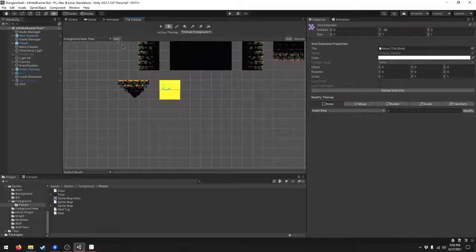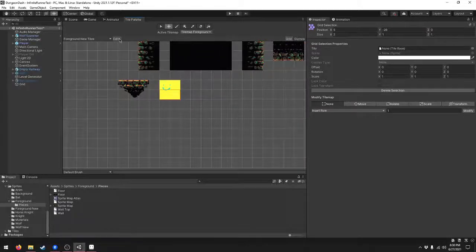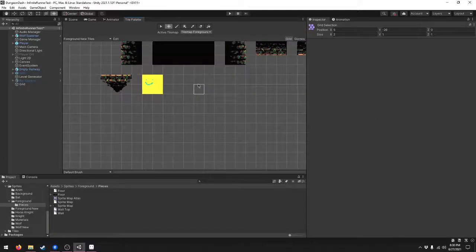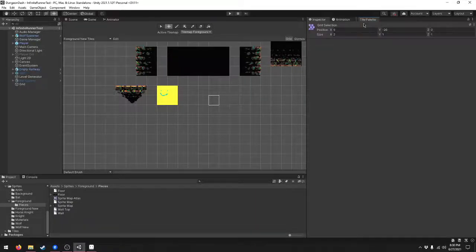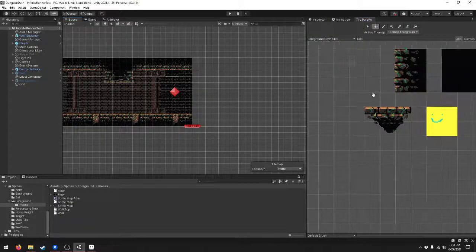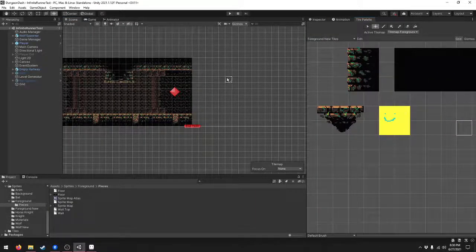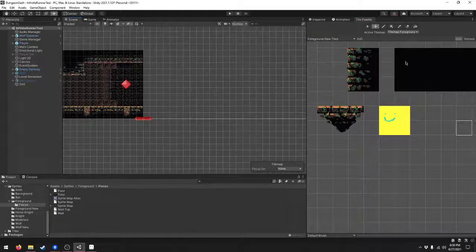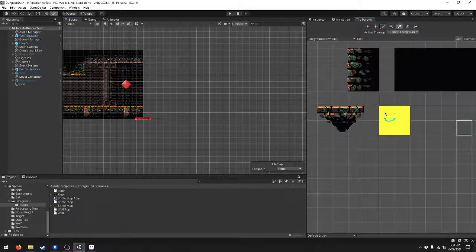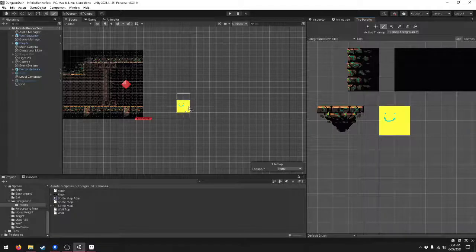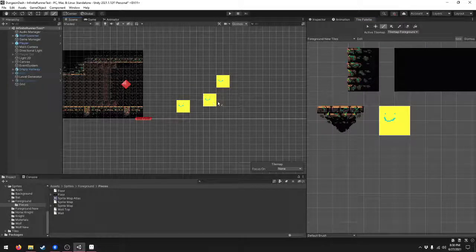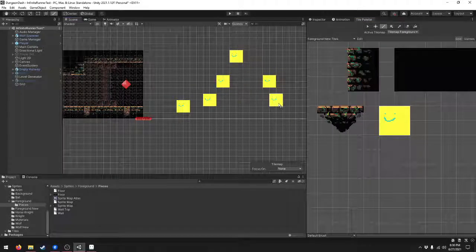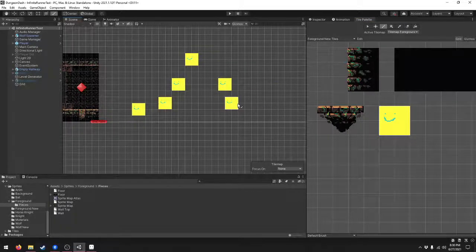Hit edit again and save it. So we added the new tiles into the tile palette, and we can place them into the scene just fine. Great.